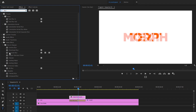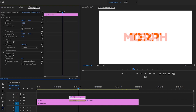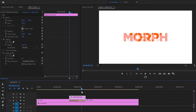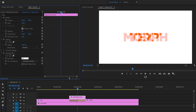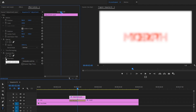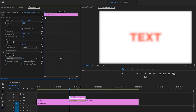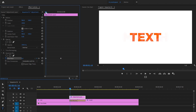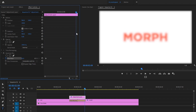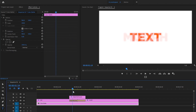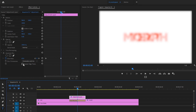Go to Effects and search for 'Gaussian Blur,' then drag and drop the Gaussian Blur effect onto the adjustment layer. Go to Effect Controls and place the playhead in the middle of the adjustment layer. Set Blurriness to about 65 and click the Toggle Animation button to create a keyframe. Go to the beginning of the adjustment layer and reset the parameter, then go to the end and reset it again. Don't forget to check 'Repeat Edge Pixels.'